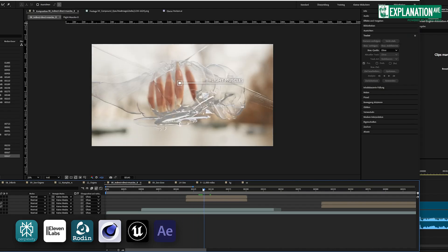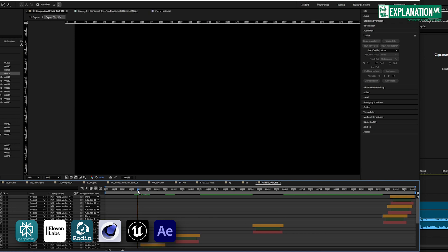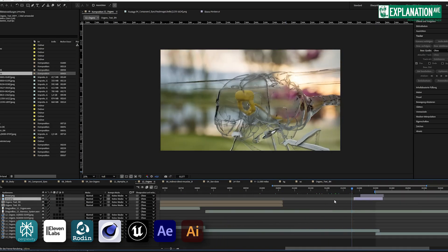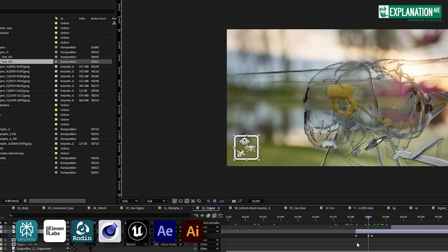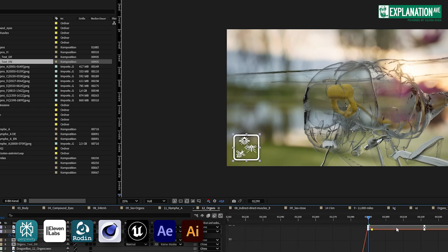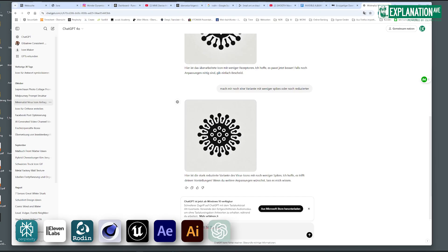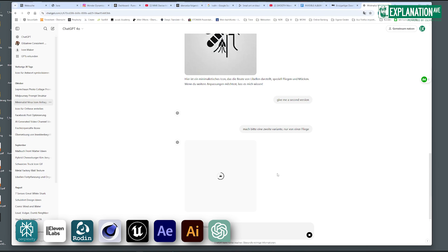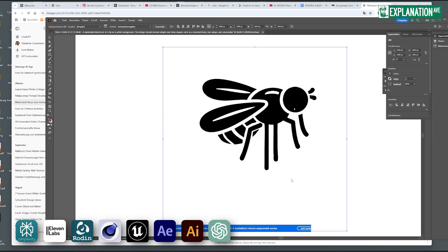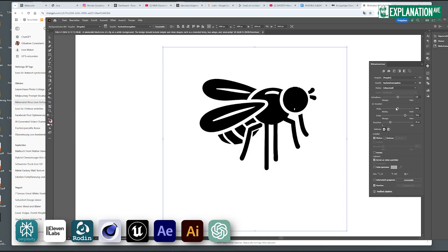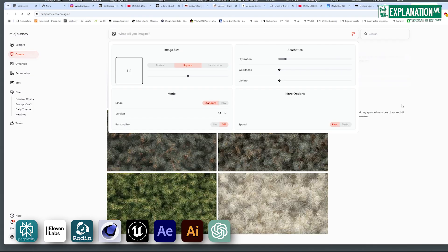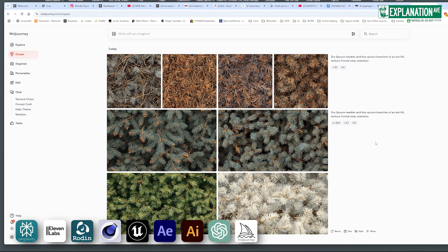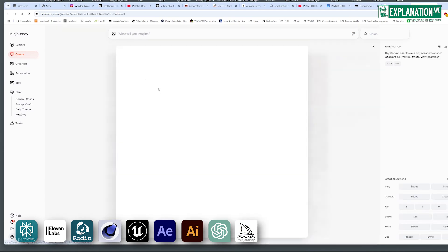In After Effects I add texts, effects, and animate icons. I used to build them myself in Illustrator, but now I increasingly use AI in combination with Illustrator. ChatGPT Pro delivers the best results for me when it comes to creating icons, and I also use other image-generating AIs. For creating textures, I like to use Midjourney because it can effortlessly create seamless textures.